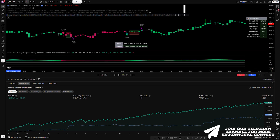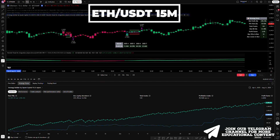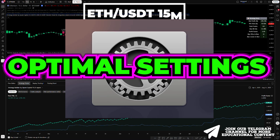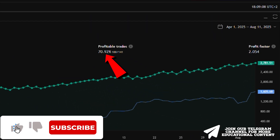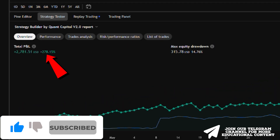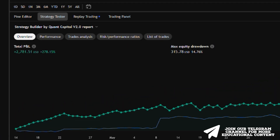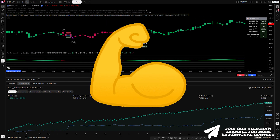Here are the backtesting results for Ethereum on the 15-minute timeframe, using only the AI indicator with its optimal settings. We already have a win rate of about 71%, an outstanding net profit of 278%, and a very low max drawdown of 15%. The data already allows you to go live.